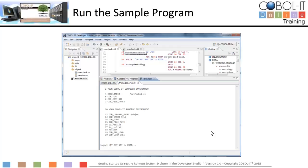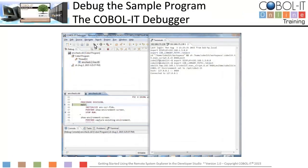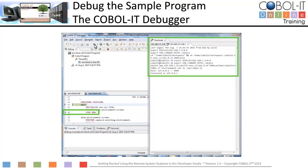To run the sample program, click on the Run button on the toolbar. You will see the output displayed in a terminal view. Now let's run the program in debug. To run the sample program in debug, click on the Debug button on the toolbar. This will open the program in the debugger perspective. This is our sample program running in the COBOL IT debugger. We have detached our terminal window where the display will appear. We will set a breakpoint on line 88 so that we can pause on the final Stop Run statement.